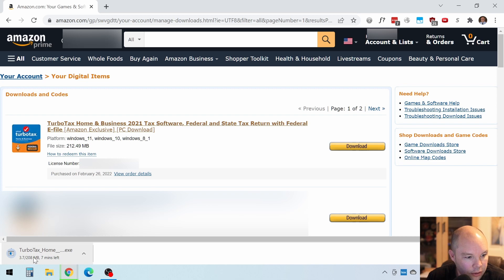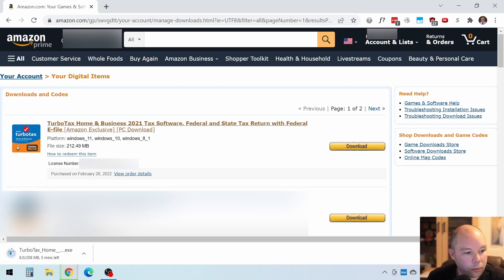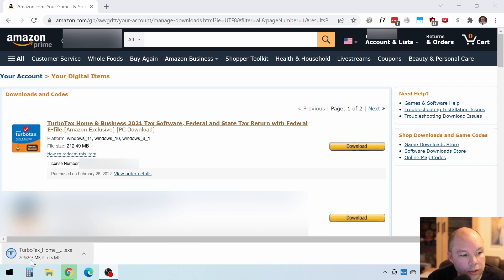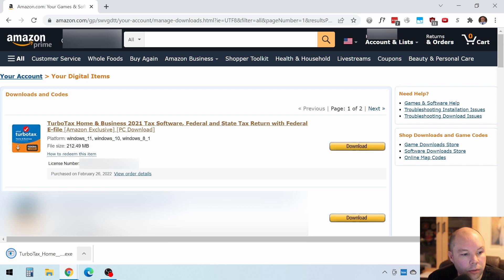It's 208 megabytes, so that should download pretty quick. Mine says four minutes, but that'll go faster. All right, just about done. As soon as that finishes, we'll install it. So let's Show in Folder.